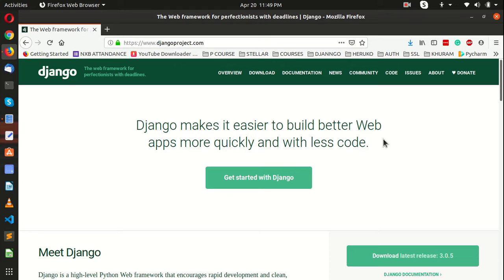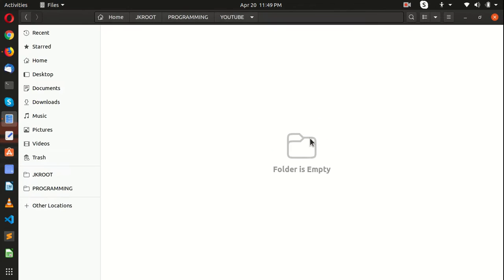There are many ways to build one simple app in Python Django. Python is an object-oriented programming language and you can deal with it any way you want, but I'm going to share the better and easier approach. So let's get into it.